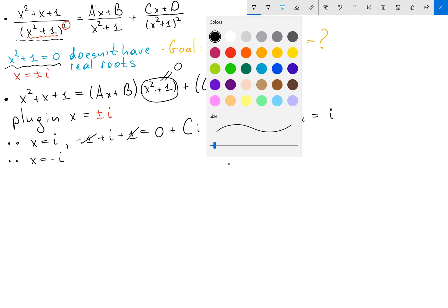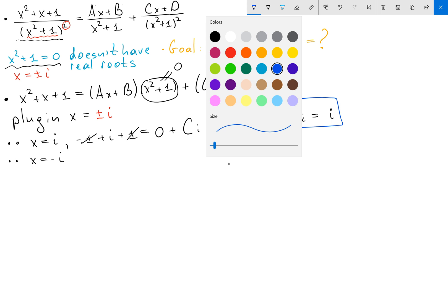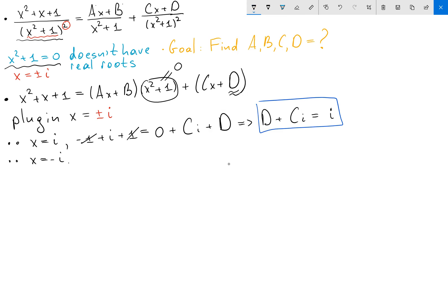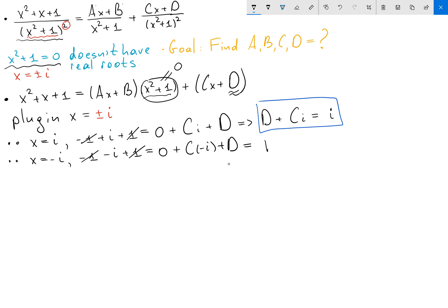Now let's plug in the second root x equals minus i. I will have the same minus 1, but since x equals minus i I will have minus i, then plus 1. For the same reason the first fraction equals 0, so I have c times minus i plus d. And with minus 1 and 1 cancelled, I get d minus ci equals minus i.